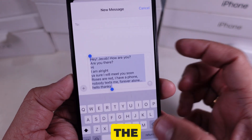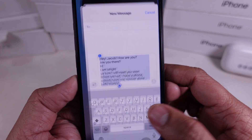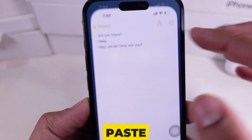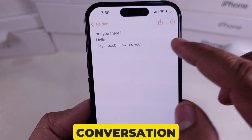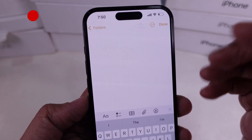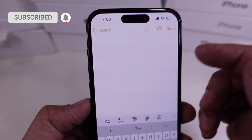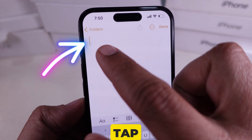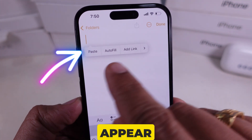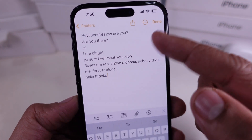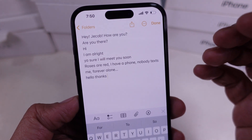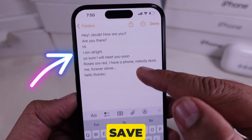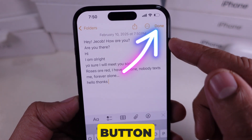Step 5: Open the Notes app, email, or any text editor, then press and hold to paste the conversation. For example, I'll open up the Notes app on my iPhone and go with New Note. Now tap on the blank note so a menu will appear, then go with the Paste option. The complete text conversation will be accessible here. To save your notes, tap the Done button.